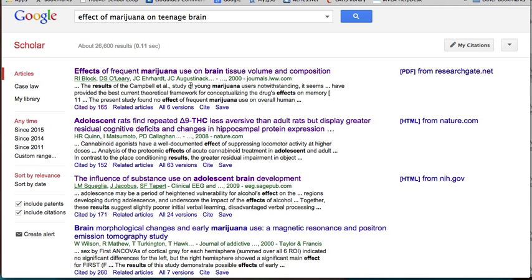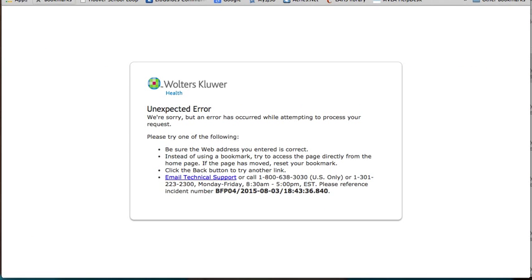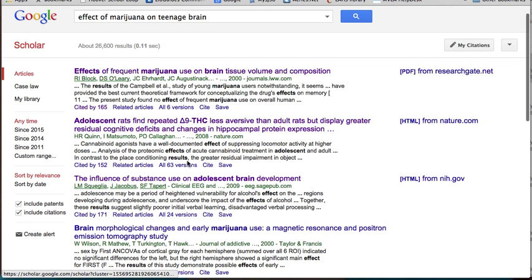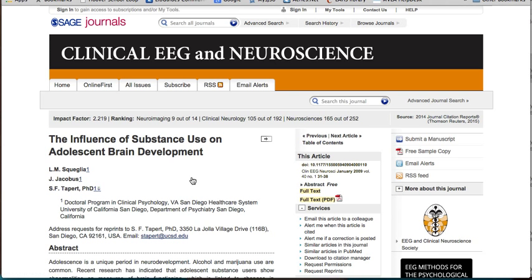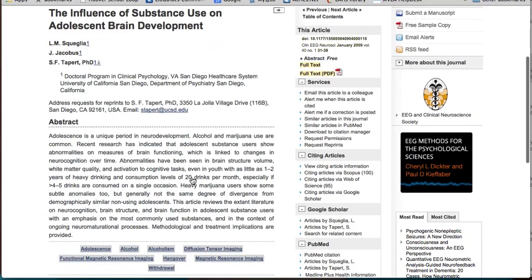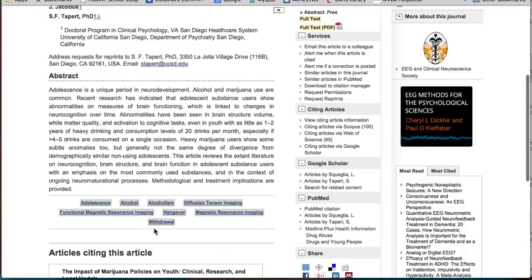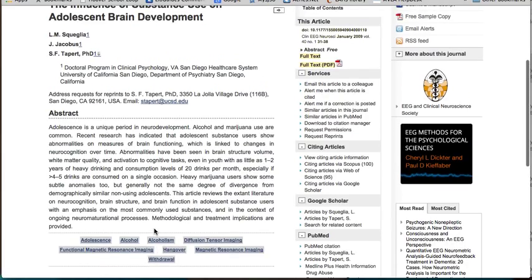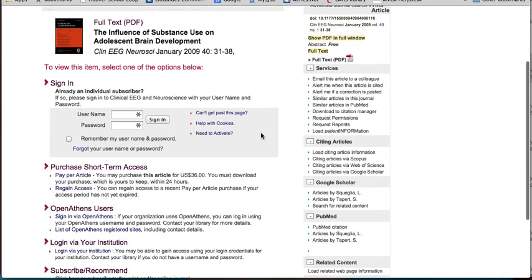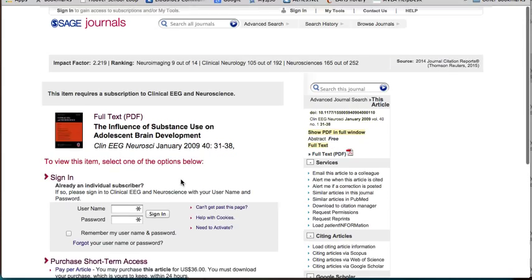Remember that you're not going to have access to all the articles that you find on Google Scholar. Many of them come from very expensive databases, so you won't be able to access them without paying or through the help of someone who attends a college or university with the database. But more often than not, you'll be able to get the abstract so you can see what the article is about. But if you want the full text, they will often ask you to pay or sign in through your university.